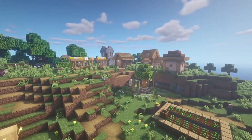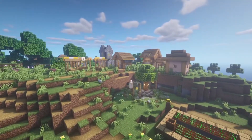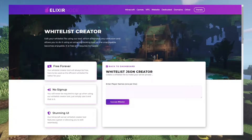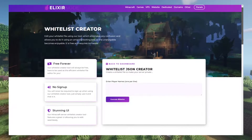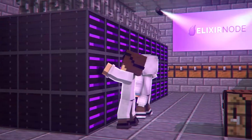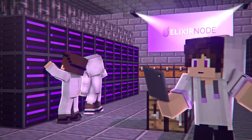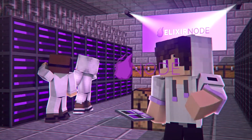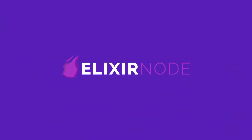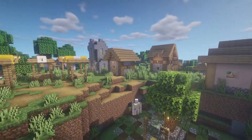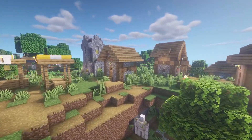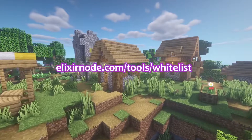Hi, I'm Harvey and today I'm going to be showing you how you can use Elixirnode's Whitelist Creator Tool to seamlessly create a whitelist for your server. The link for this will be on screen right now and in the description.